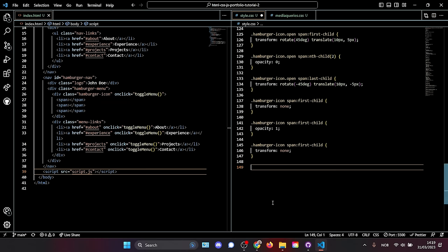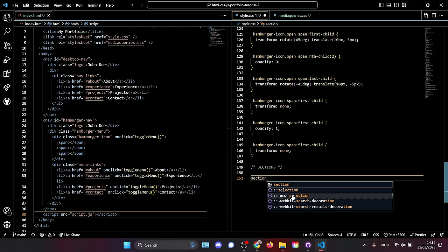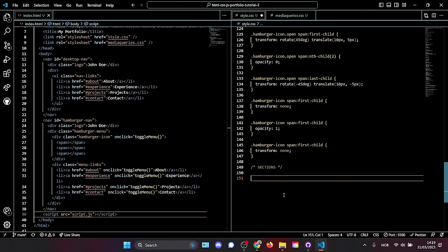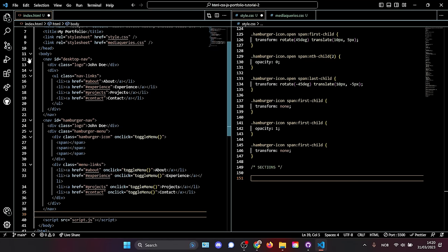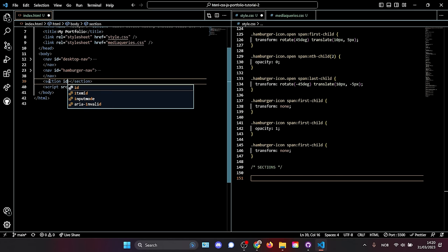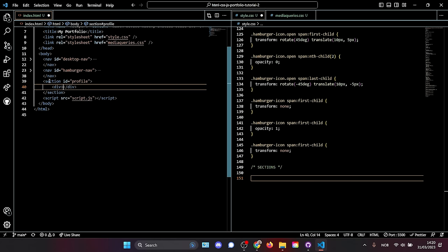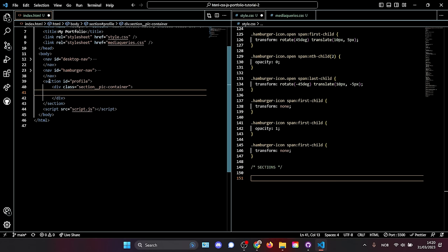Next we're adding styling for the sections. All parts of the page will be divided into sections. Let's build them first. Close the navs — we're done with them. After the last nav and before the script, create a section element with an ID of 'profile.' This is our hero section. Give it a div with a class of 'section__pic-container,' and inside that an image with src './assets/profile-pic.png' and alt 'John Doe profile picture.'